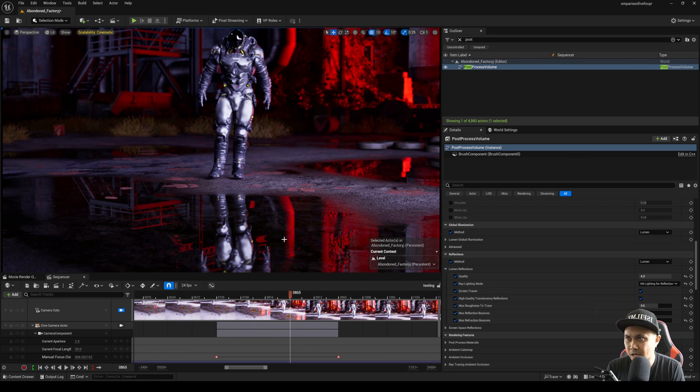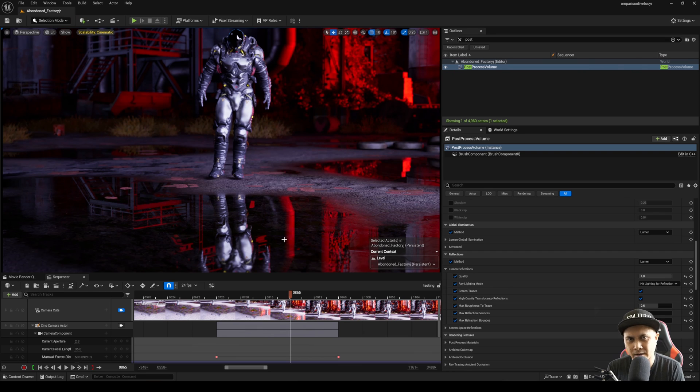So that being said, let's go ahead and go to DaVinci Resolve real quick and then we'll talk about it afterwards.